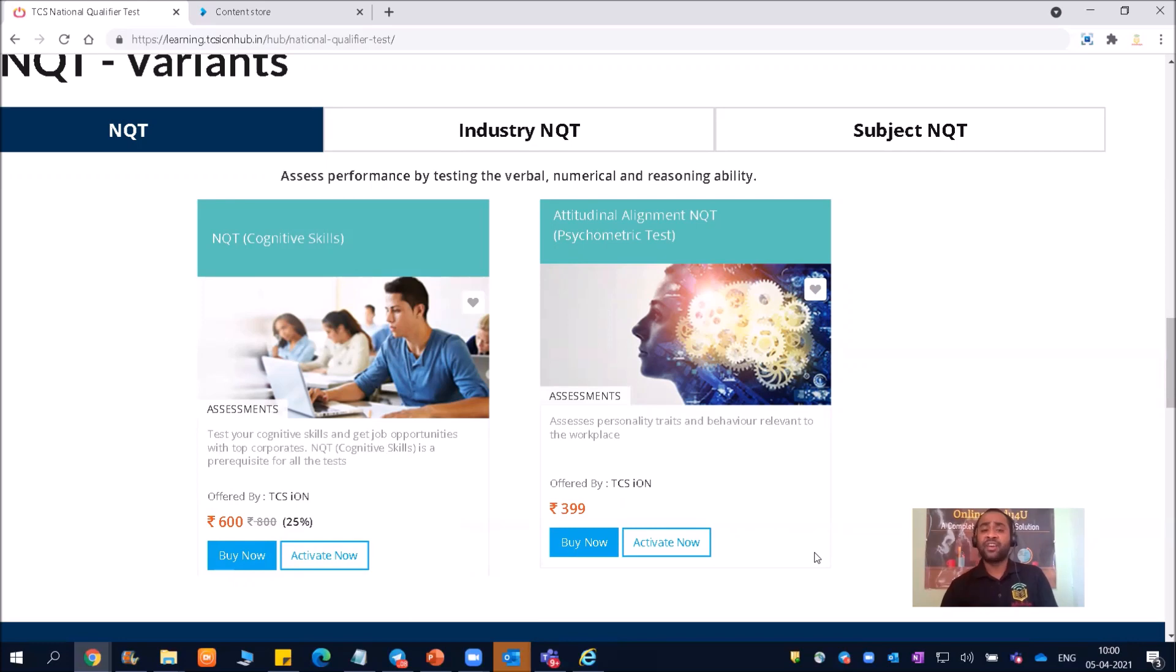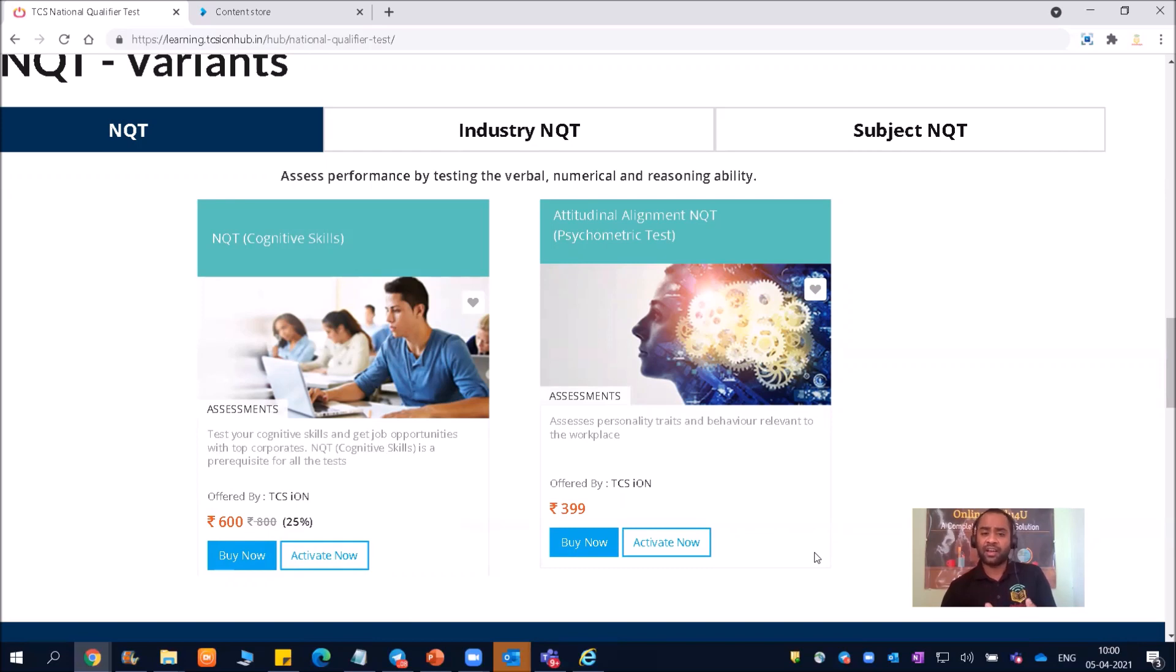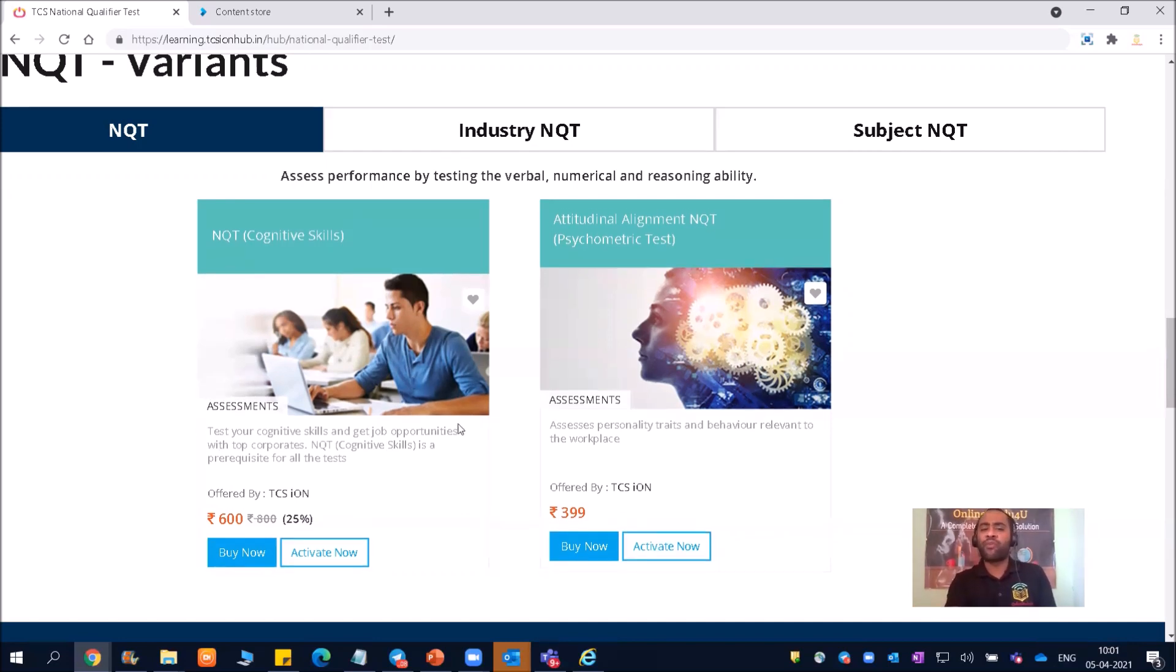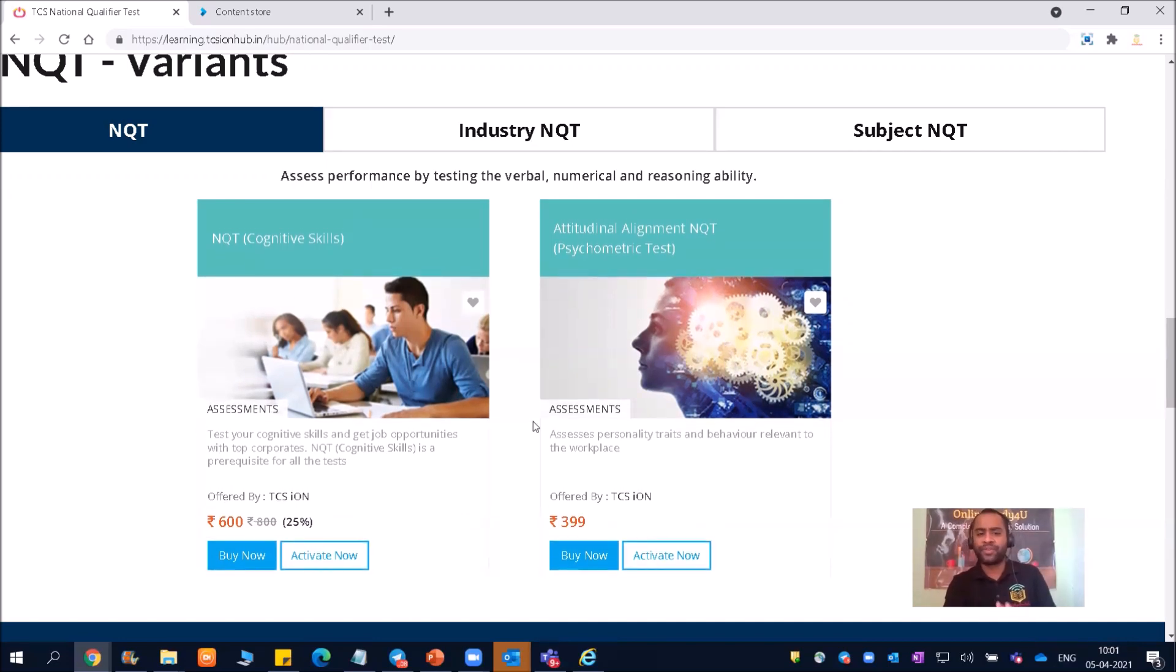So all civil, mechanical, electrical students, I will suggest. And there is metallurgy branch. So all other branches except IT, you should and must definitely go for both of these.